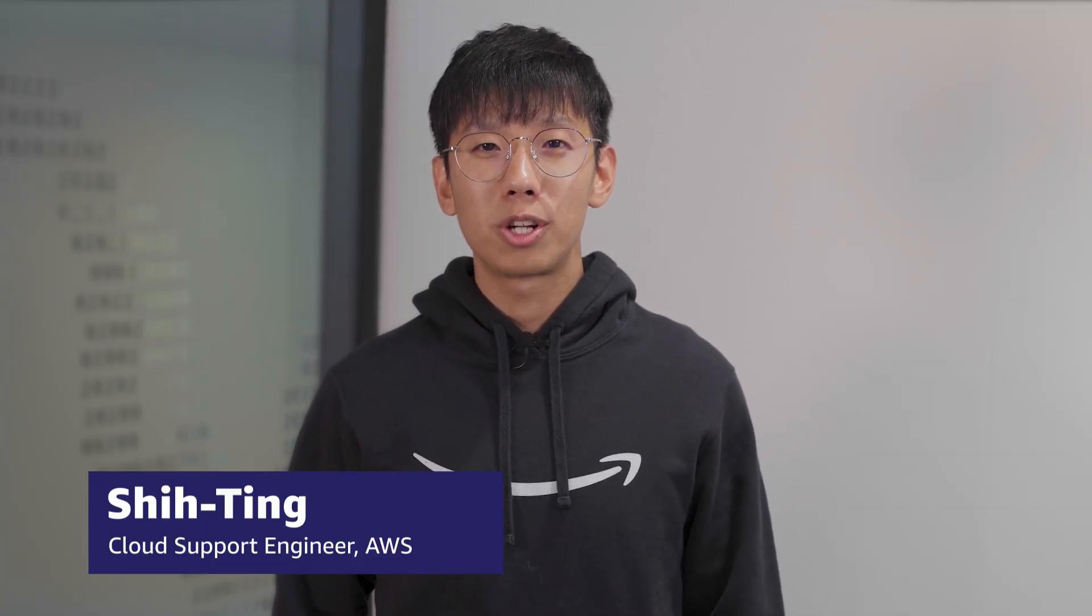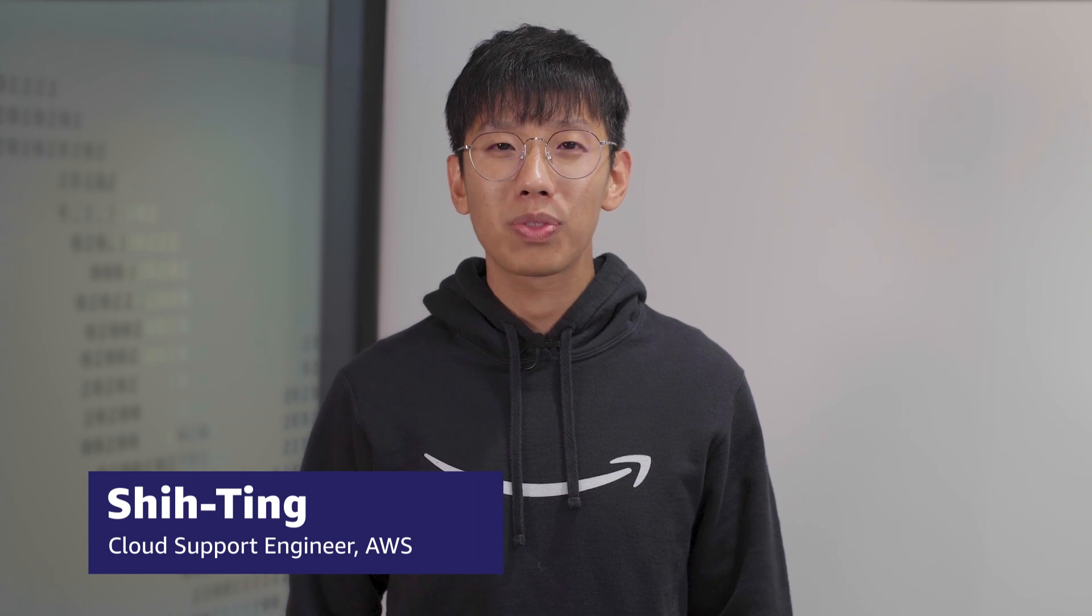Hello, I'm Shi-Ting, a Cloud Support Engineer here at the AWS office in Dublin. Today I'm going to show you how users can change the status of their Amazon EKS worker node from not ready or unknown status to ready status. Let's get started.